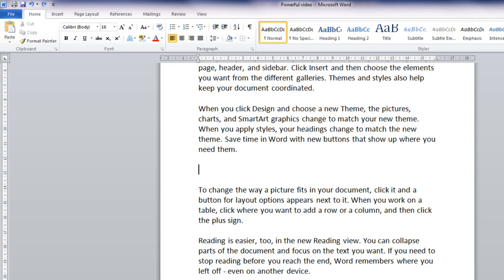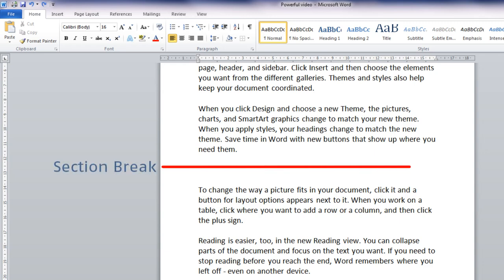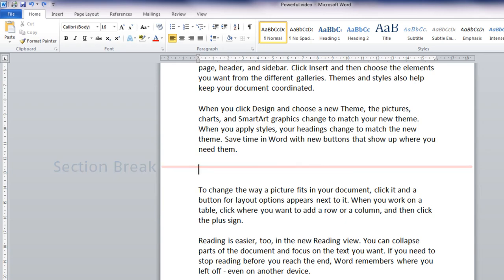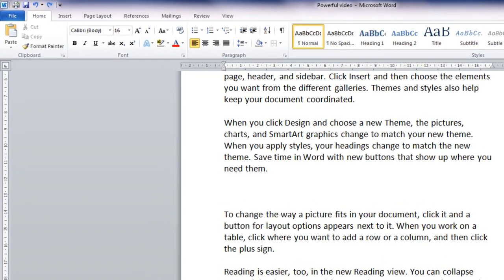If you want to format most of a document in portrait mode, but one or two pages in landscape, you can't simply change the orientation of the current page. Instead, you need to insert a section break before and after the text you want to format in landscape mode, and then apply landscape orientation to the section that you created.